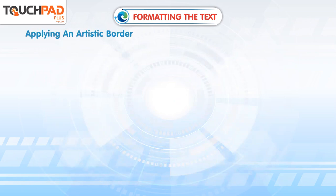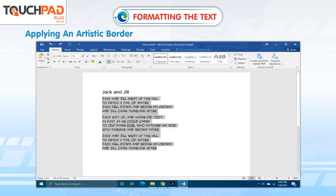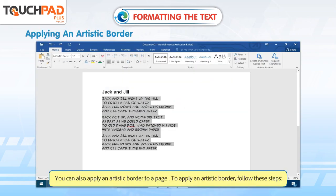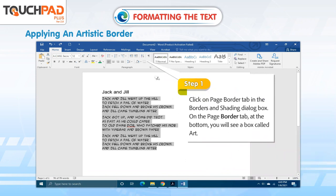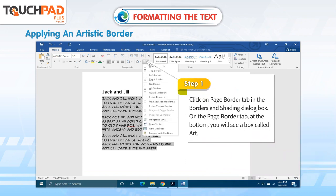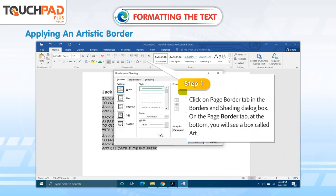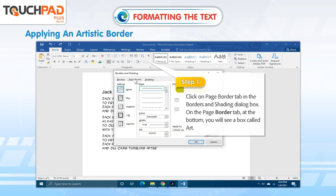Applying an Artistic Border. You can also apply an artistic border to a page. To apply an artistic border, follow these steps. Step 1. Click on the Page Border tab in the Borders and Shading dialog box. On the Page Border tab at the bottom, you will see a box called Art.